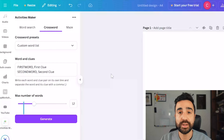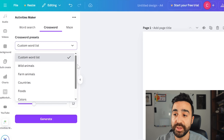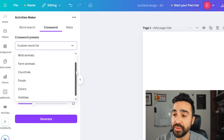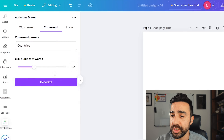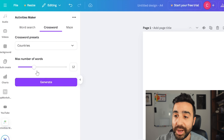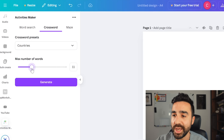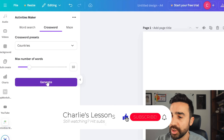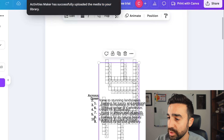The next thing I want to show you is how to make crosswords. So again, we go to the same place — Activities Maker — and instead of word searches, we just go across to crosswords. The way this works is again we have these word lists already created for us, or we can make our custom word list. For example, if I go to countries and click generate, this gives us a maximum number of words — I can go all the way up to 25. I'm going to go to 10, just a nice round number. Click generate, and you can see here in the center of my design it's now generated the crossword.